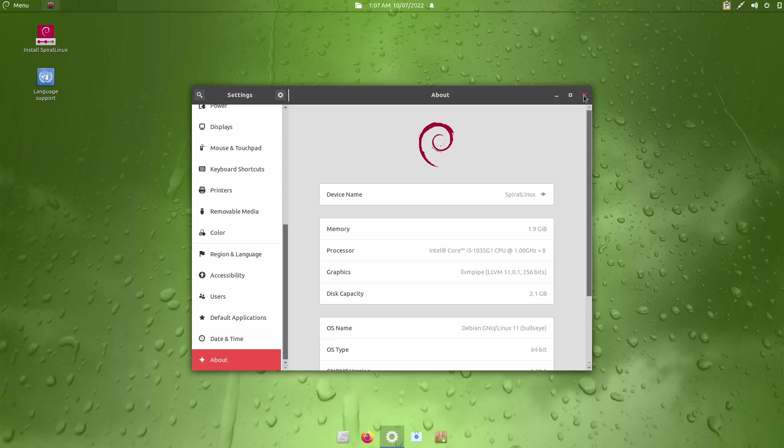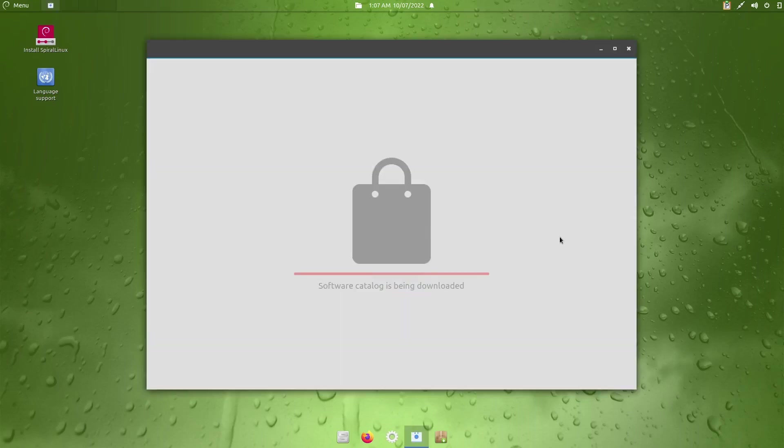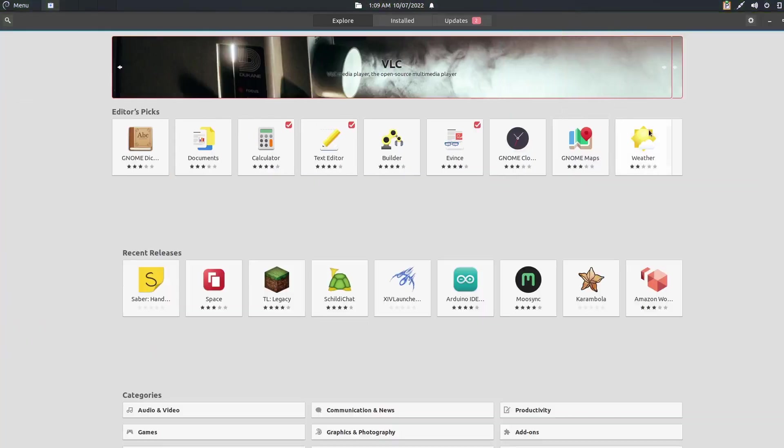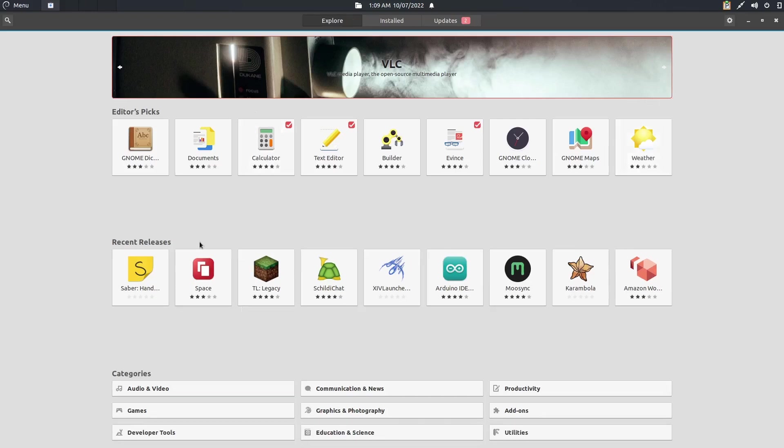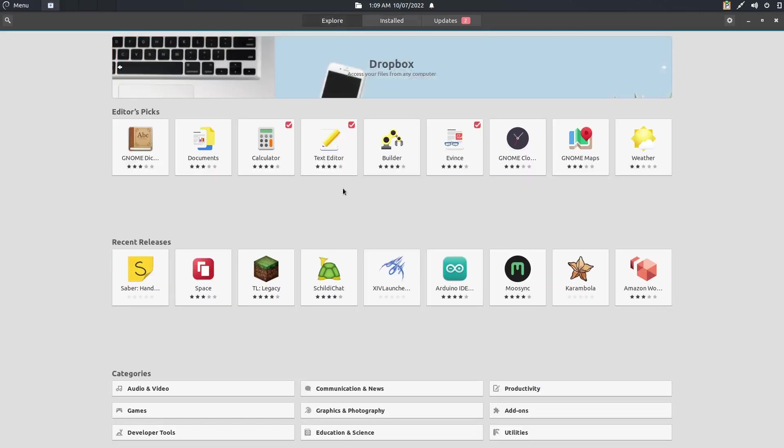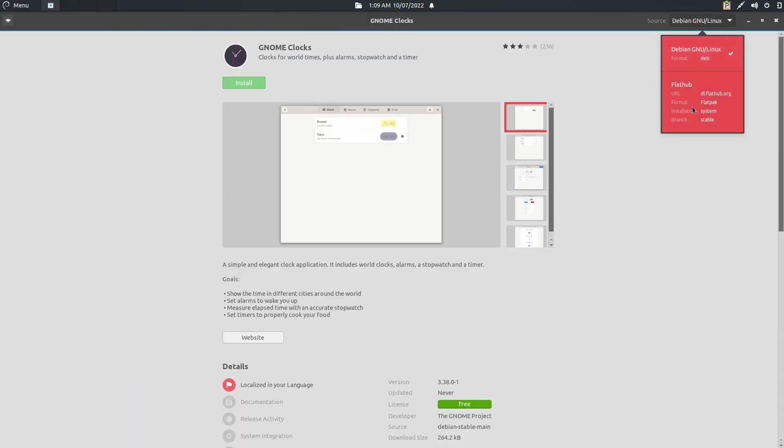I'm going to go ahead and close out of that, and then we're going to go down here to the Software Center. Let's go ahead and open that up, and we're going to have to let the software catalog update itself. Okay, and it seems to have populated. So, let's go ahead and maximize this so it's easy for you all to see. Not a big change from other distributions you've seen. You've got your editor's picks, your recent releases. It shows the installed. Let's go back to Explorer. I want to see if I pick GNOME clocks. You've got Debian source and FlatHub. So, you've got directly from the Debian repos, or you can install Flatpaks from the FlatHub.